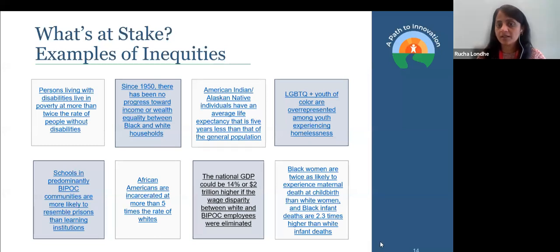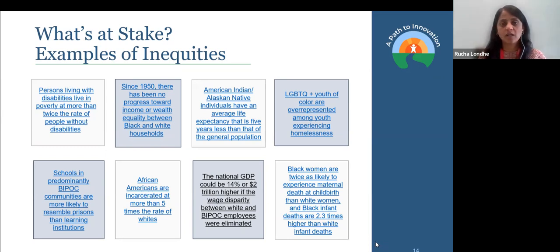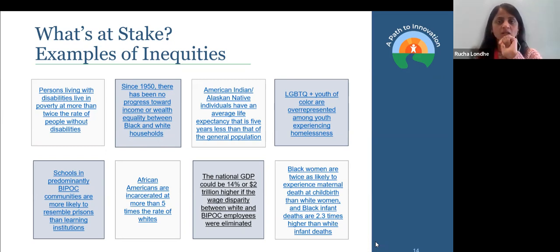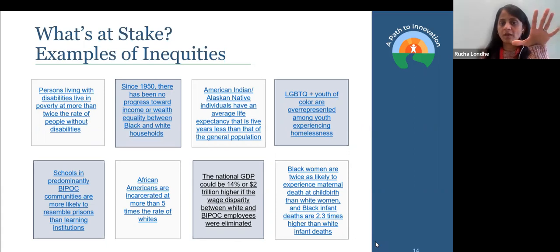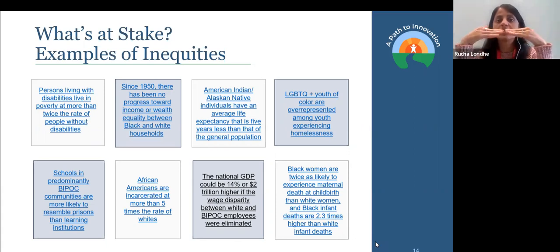I can talk about the data around the experiences of marginalized groups. One thing I want to point out — which segues into the next slide — is the top right-most box, which talks about LGBTQ youth of color. When you look at that data, we are getting into the concept of intersectionality. We are talking about LGBTQ youth, but we are talking about youth of color — there are those two parameters of social identity intersecting right there.